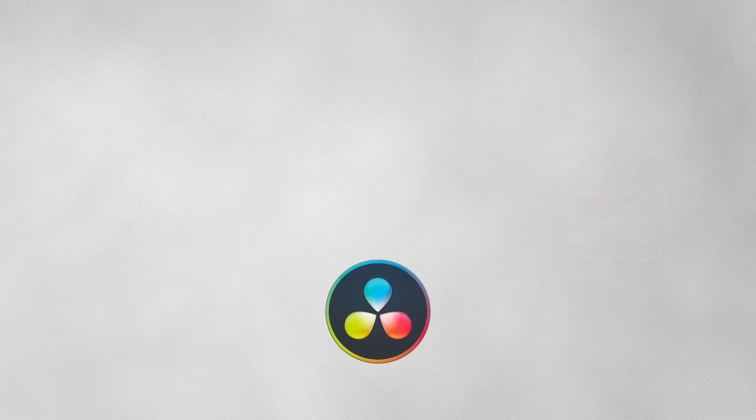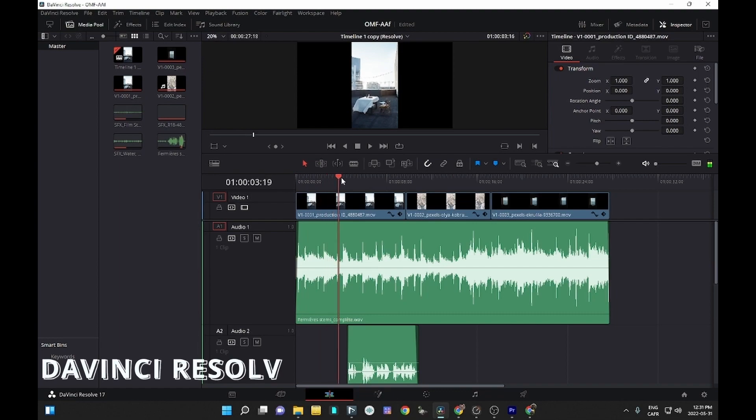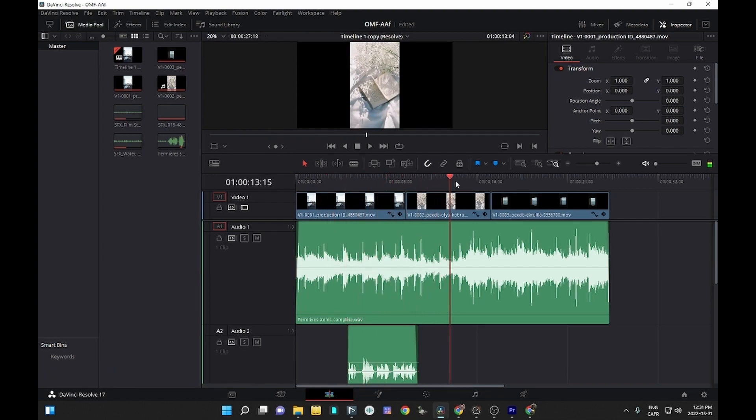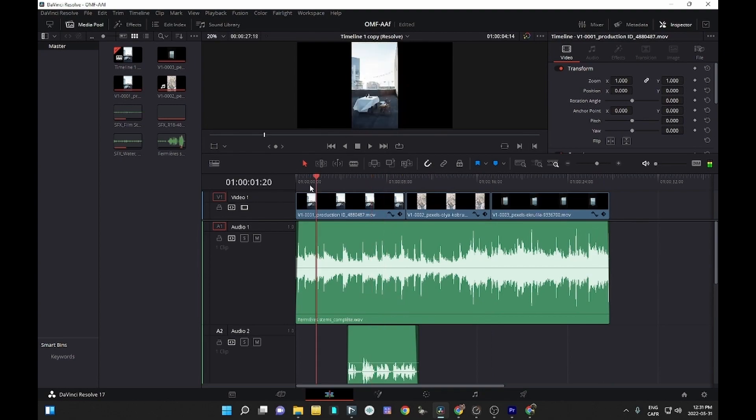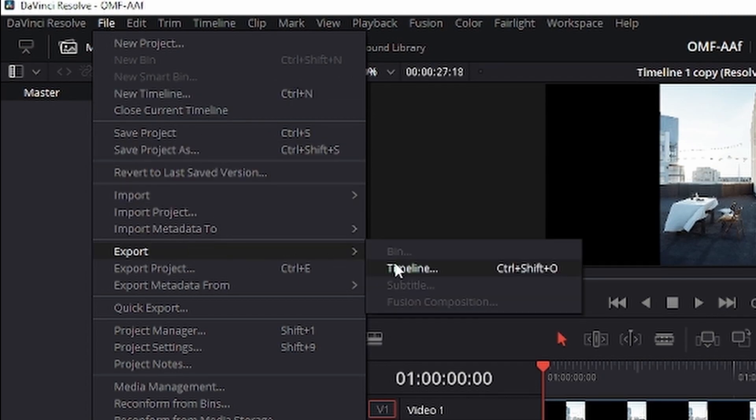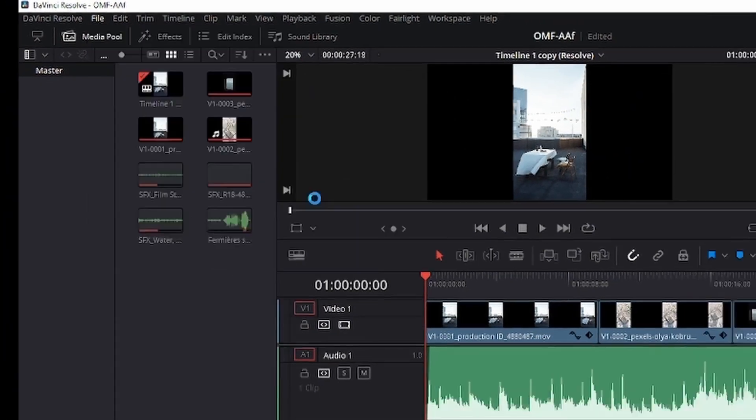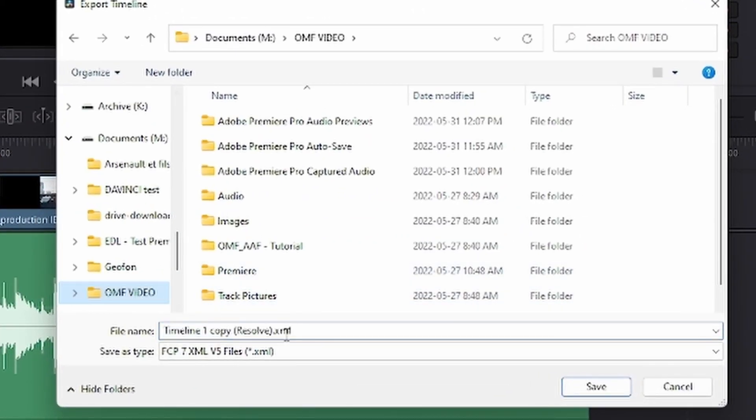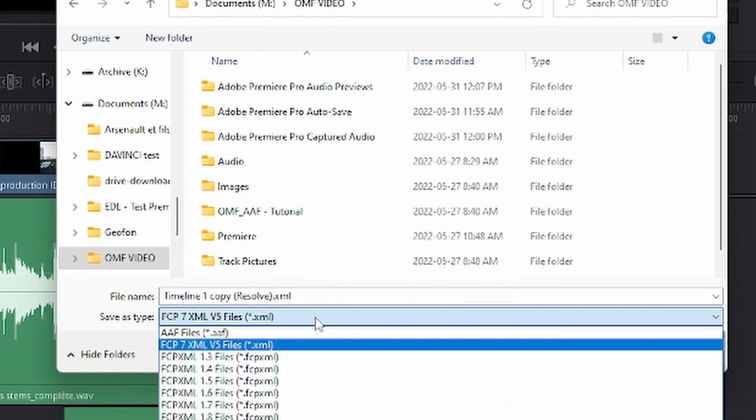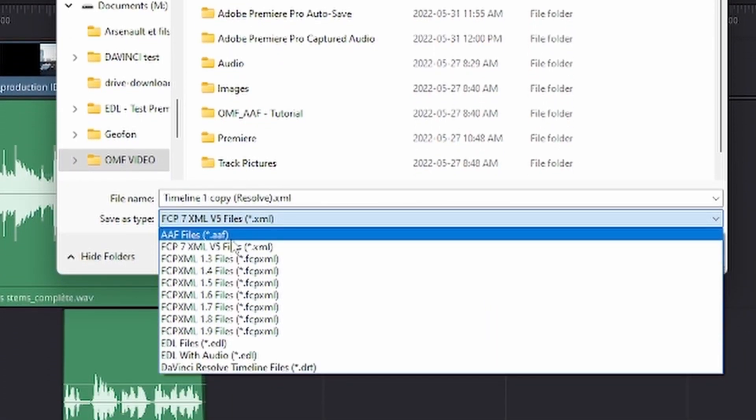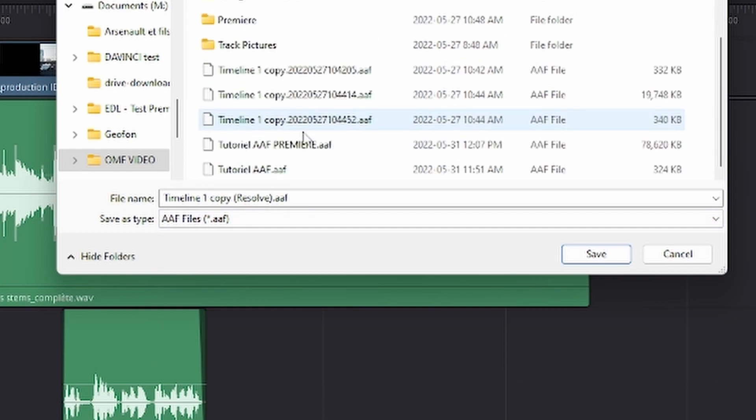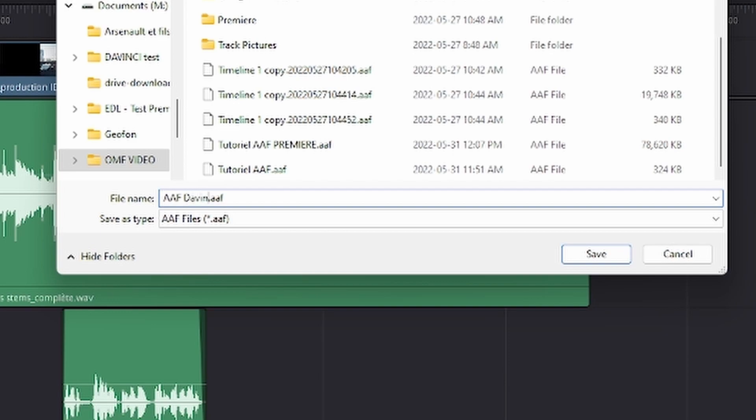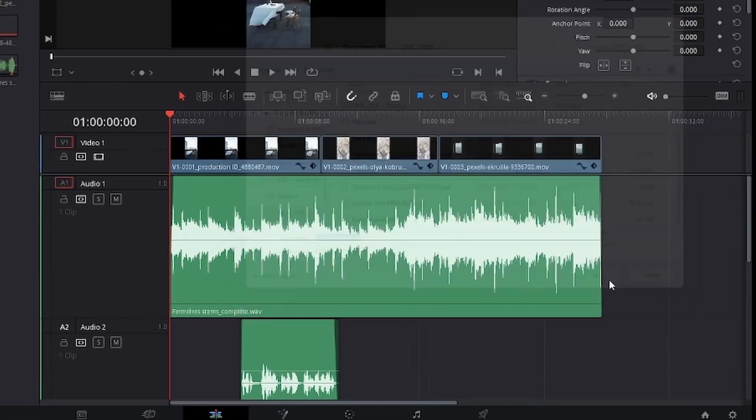As you can see, here we have a DaVinci project with a video track, music, SFX, and dialogue to simulate a video project. All you have to do is click on File, then Export, and choose the timeline option. Make sure you name your file and choose the location where it is saved. Make sure the file extension is AAF. Let's name it AAF DaVinci. Then check the settings and voila. Click on Save and you have generated your DaVinci Resolve AAF file.